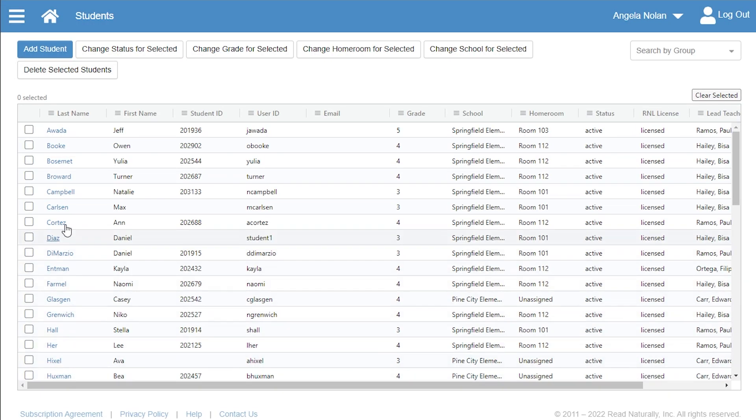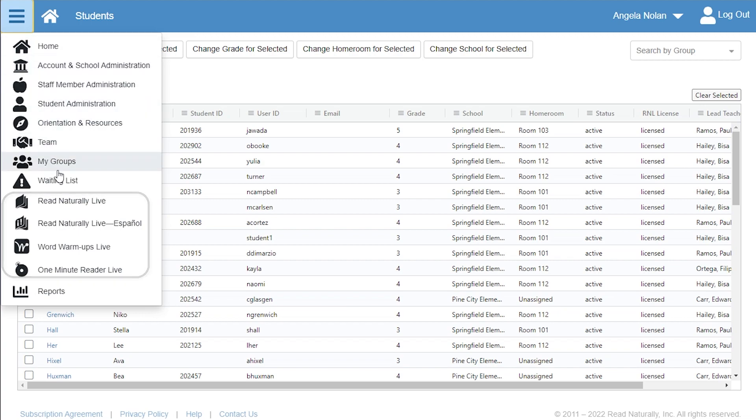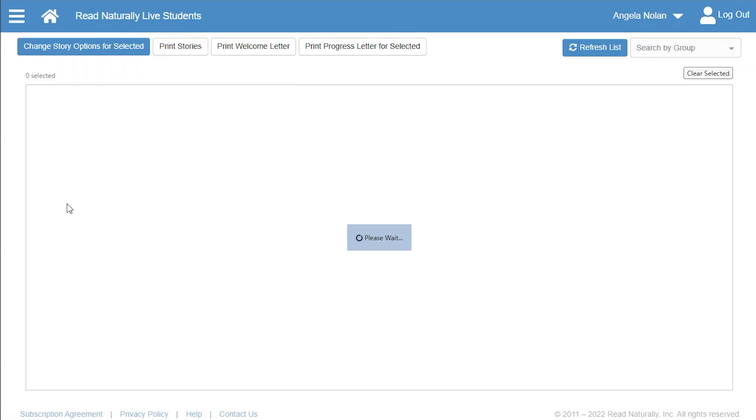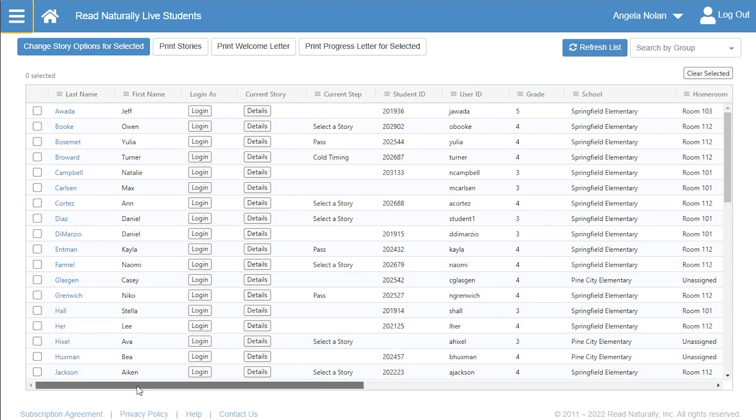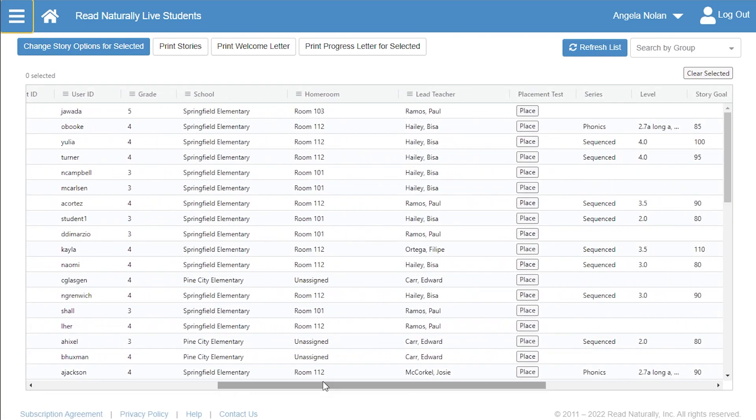Go to the Read Naturally Live, Read Naturally Live Español, Word Warm-Ups Live, or One Minute Reader Live page to manage each reading intervention. For example, you can individually place licensed students who are new to Read Naturally Live from here.